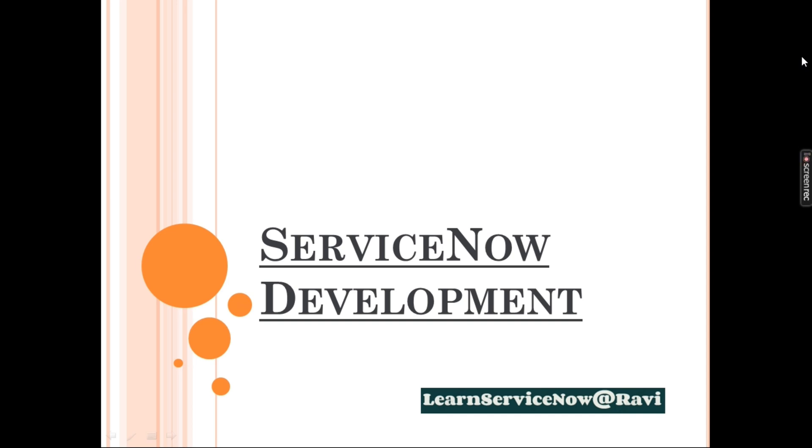In this part we are going to cover ServiceNow's Client side scripting and Server side scripting. If you know both of this you will be called as a full stack developer in ServiceNow. Client side is called Frontend and Server side is called Backend. Let me show you something on the screen.